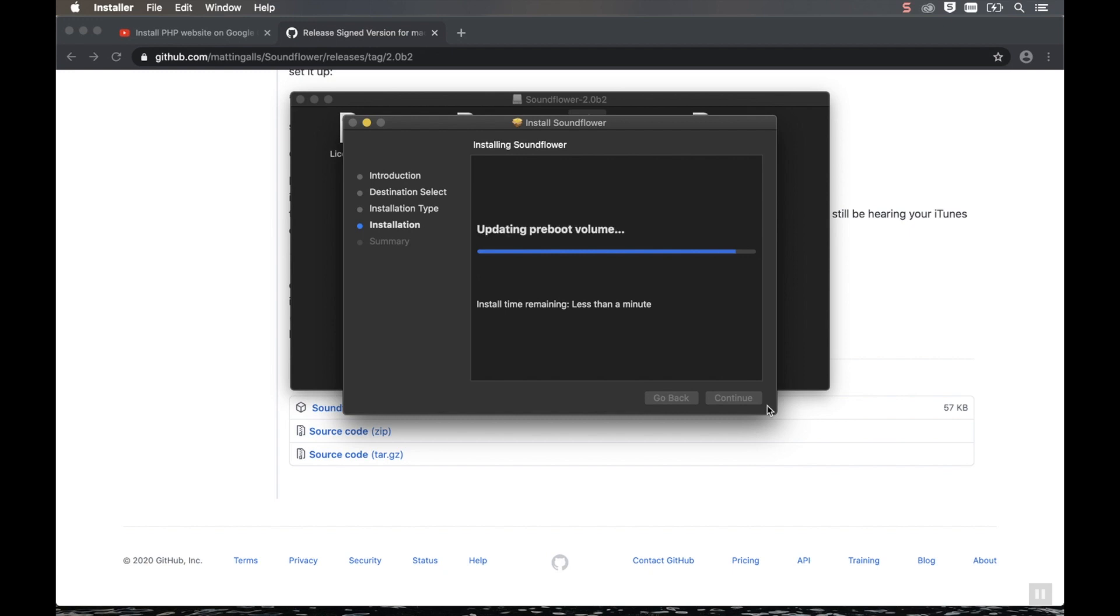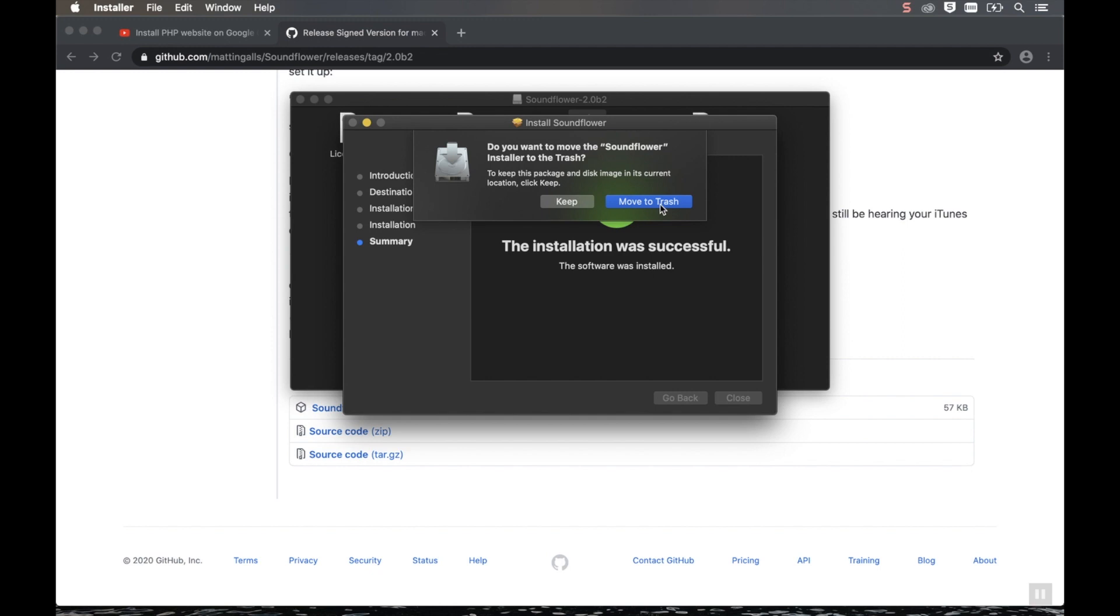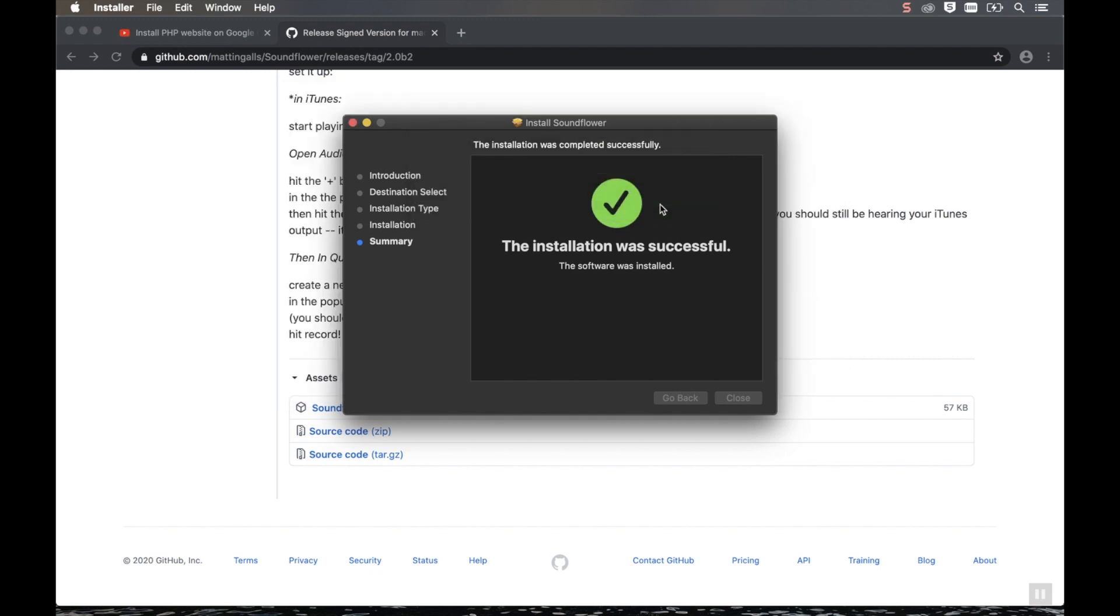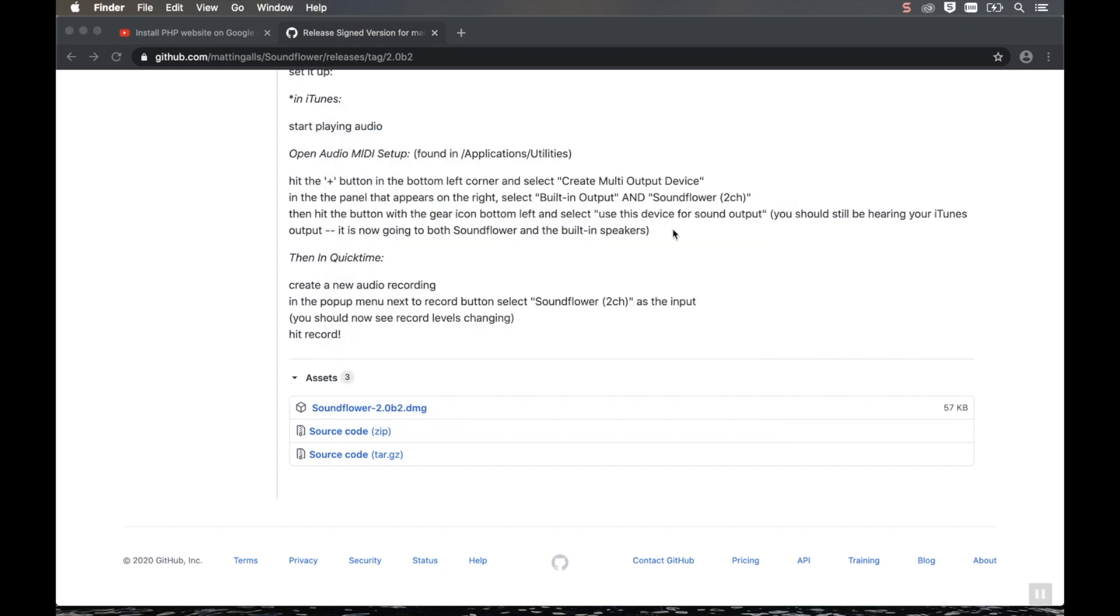While it's installing, listen to this music. Great, so it's now installed. We can click on Move to Trash. It will ask you that the installer is trying to access your download folder. Click OK.